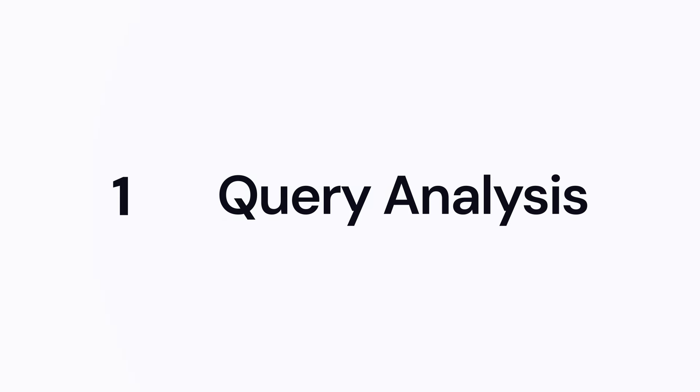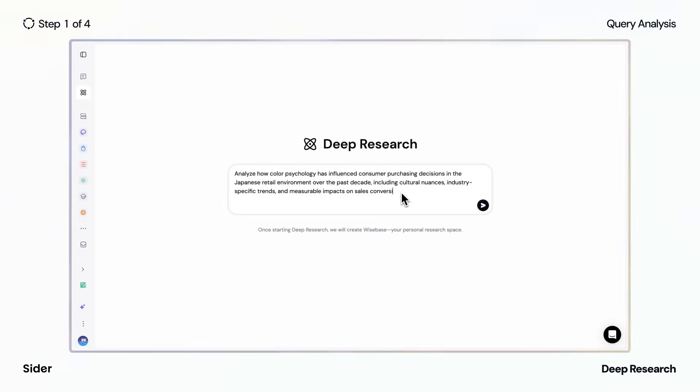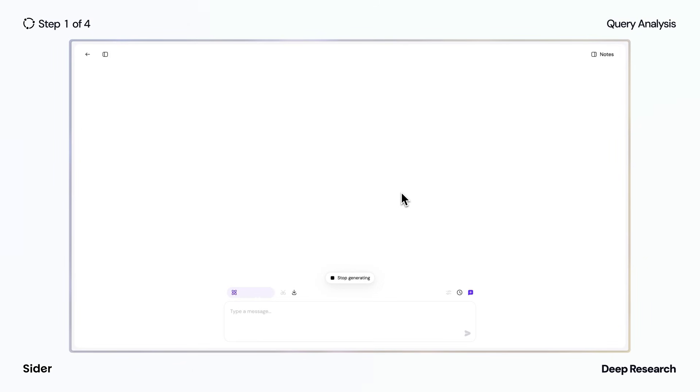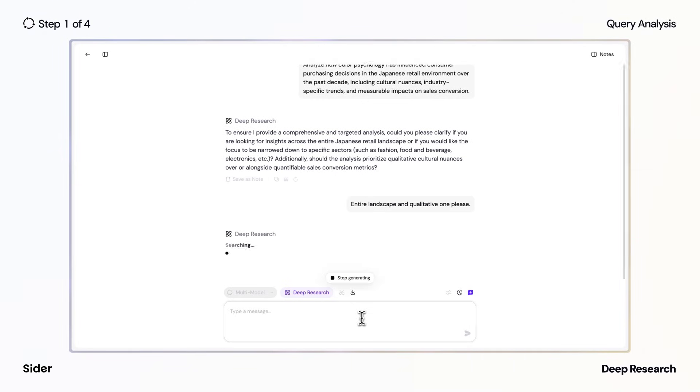First, upon receiving your query, Deep Research analyzes and identifies key research parameters, then asks focused questions to clarify your specific needs and create a robust research framework.